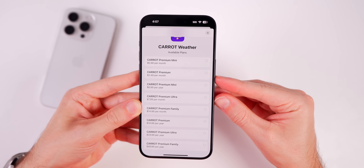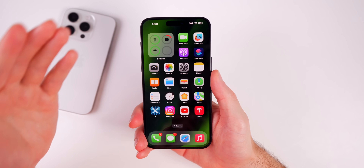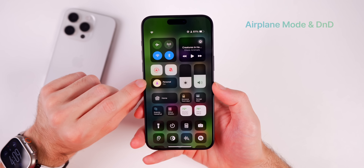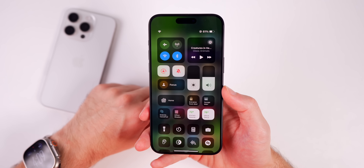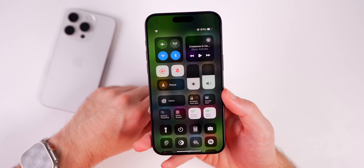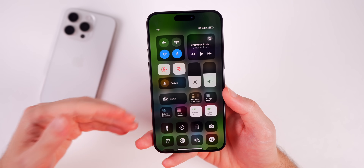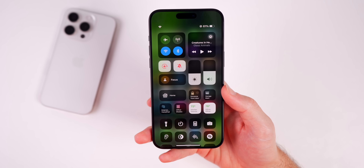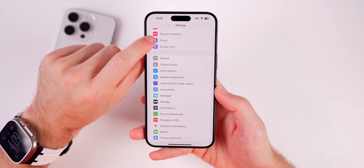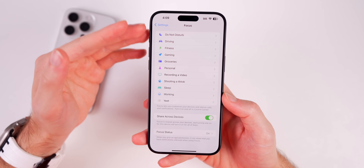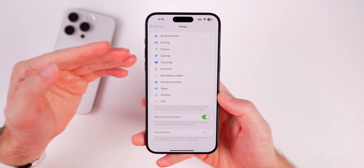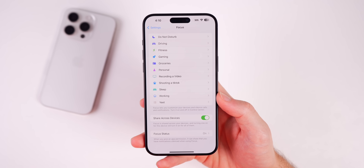Another classic mistake is putting your phone in Airplane Mode or basic Do Not Disturb just to avoid notifications. Don't use Airplane Mode for that — you're completely cutting off contact, and if there's a family or personal emergency you'll need to turn it back on. Sleeping with Airplane Mode on is an especially bad idea. Instead, set up a Focus mode in Settings tailored to your situation — sleep, work, working out, driving — and use that instead of Airplane Mode or traditional Do Not Disturb.